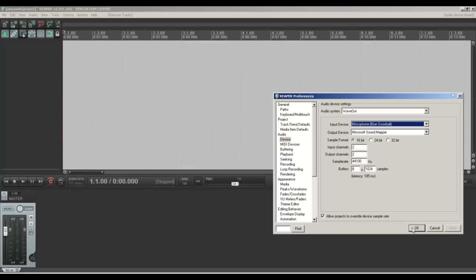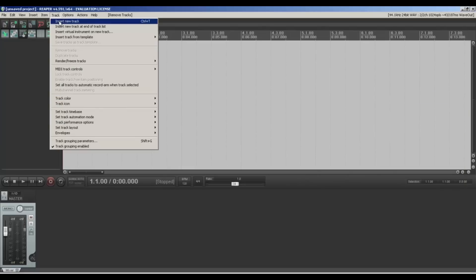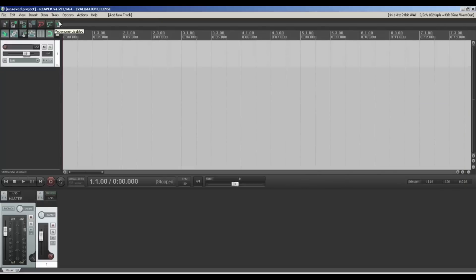I just want to show you how to simply record. We've added the microphone, and then all we need to do is go Track, Insert New Track. Here we can see the new track come in the bar, and it's also down here.